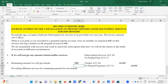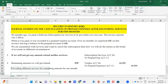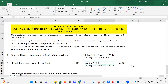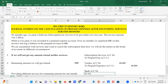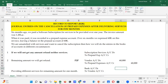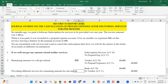When the refund amount is actually received, the P2P team posts: debit Bank Account, credit Vendor Account — bringing the vendor account balance to zero as the cash is received.